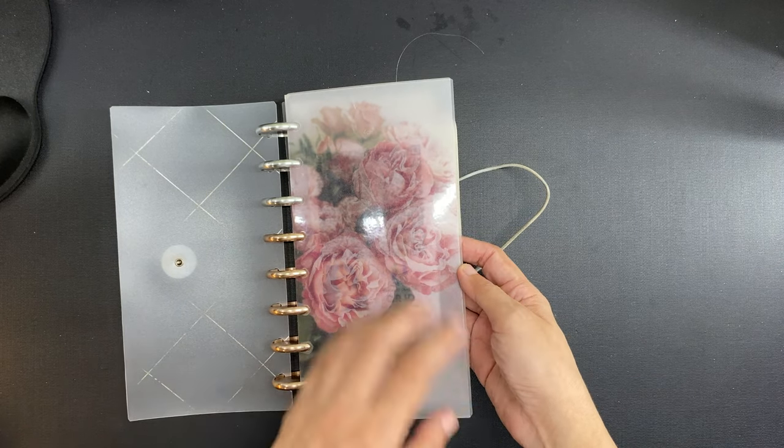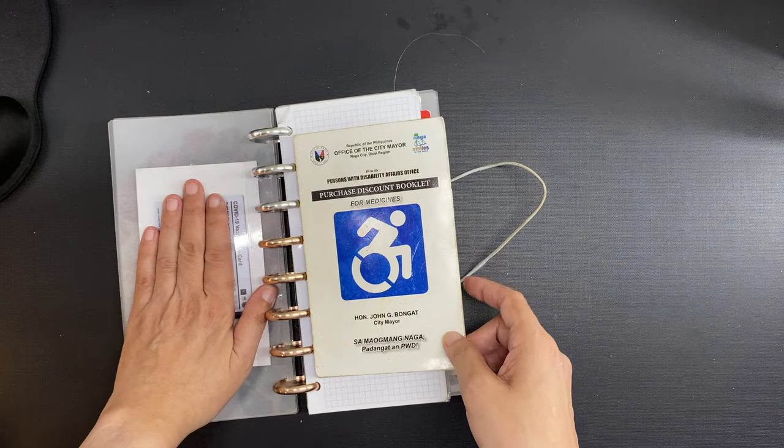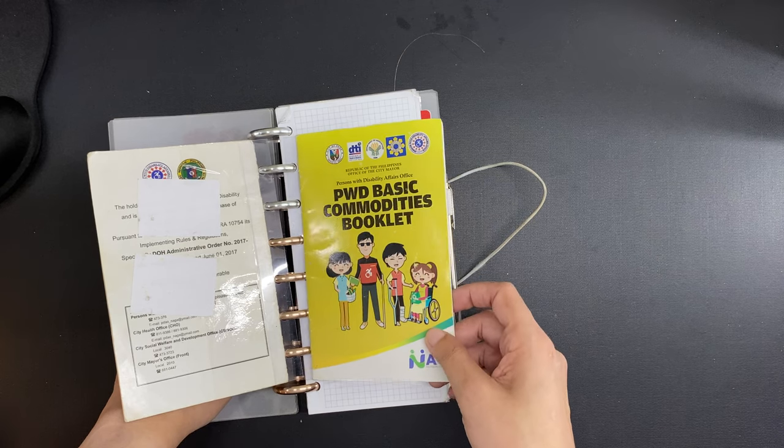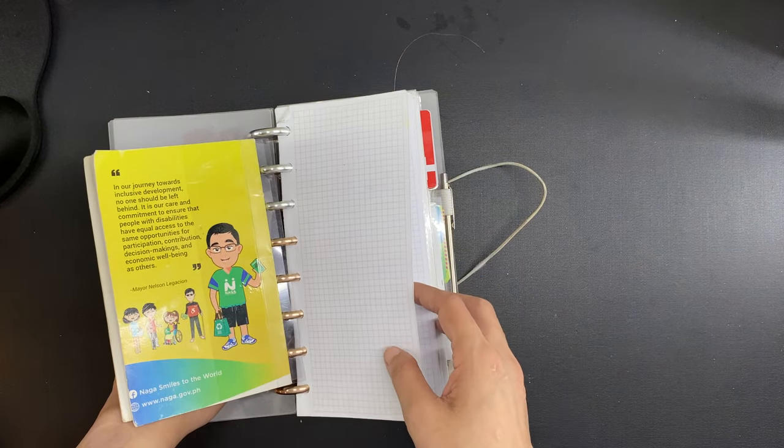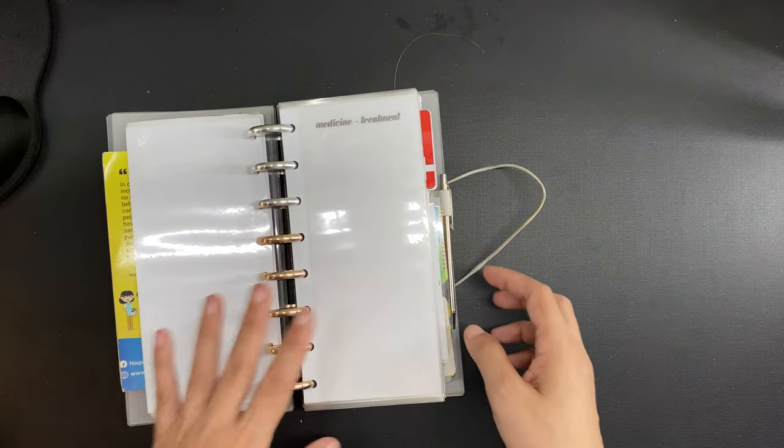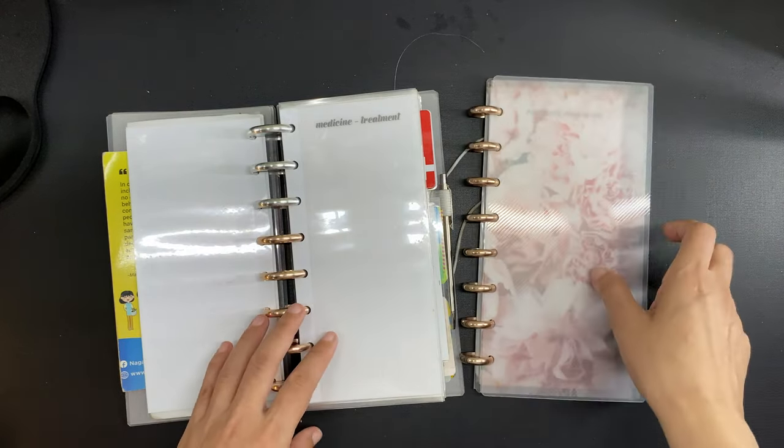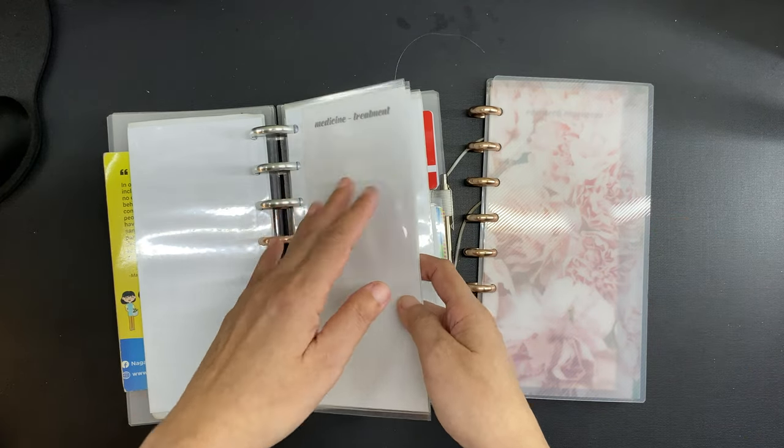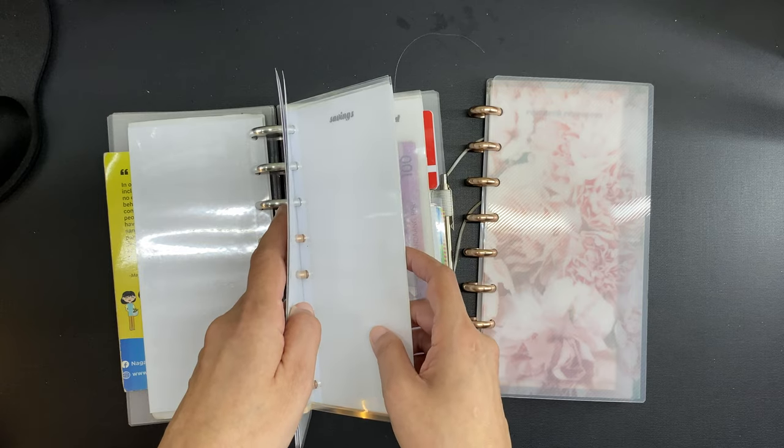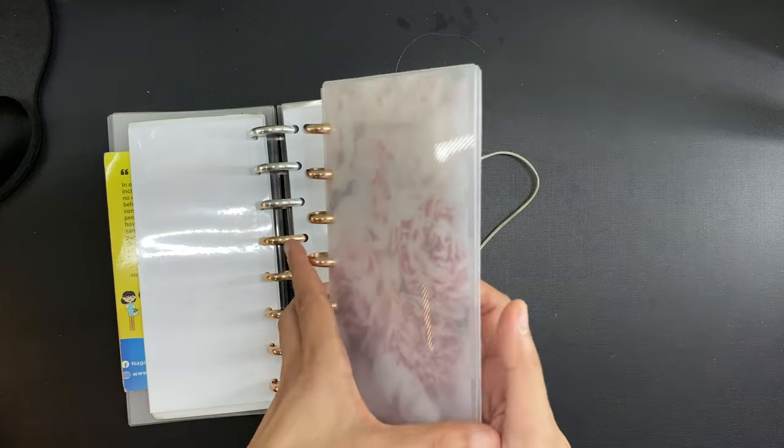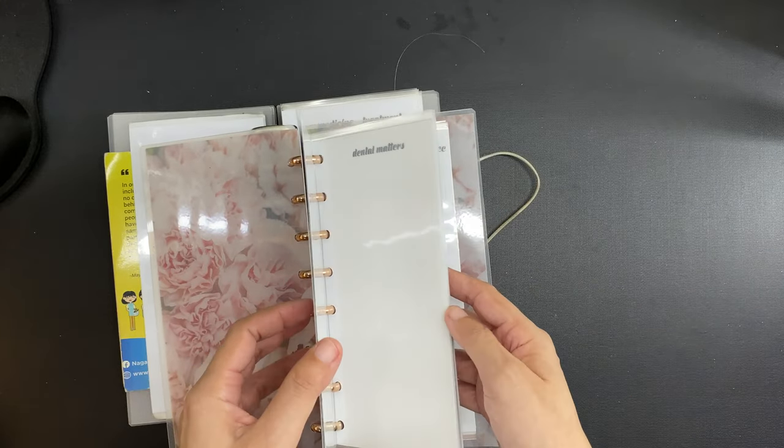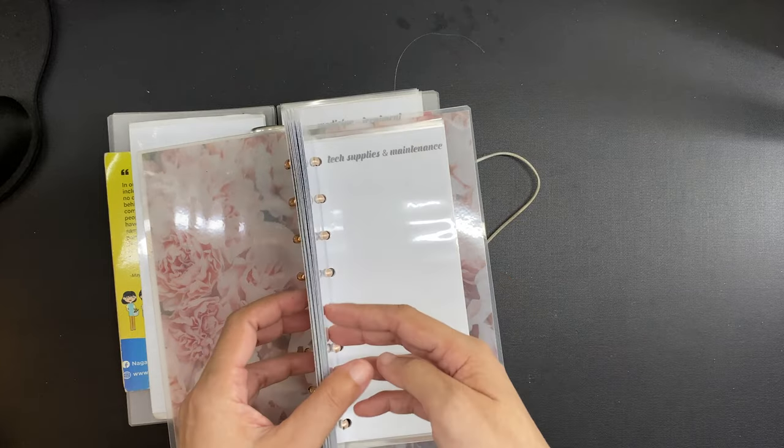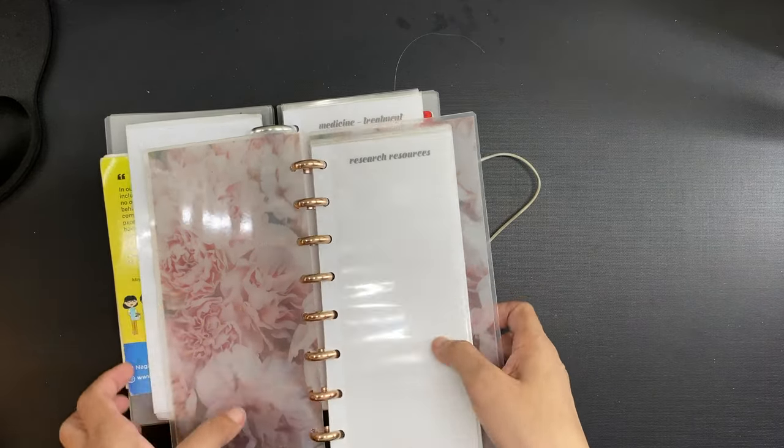I also have on here my discount booklets for medicine and groceries because I am a registered person with disability. I also have some grid notepaper. And there are also these side-loading cash pouches that I made for my cash envelope system, and I just transfer these to the wallet and then back to the cash envelope system as needed.